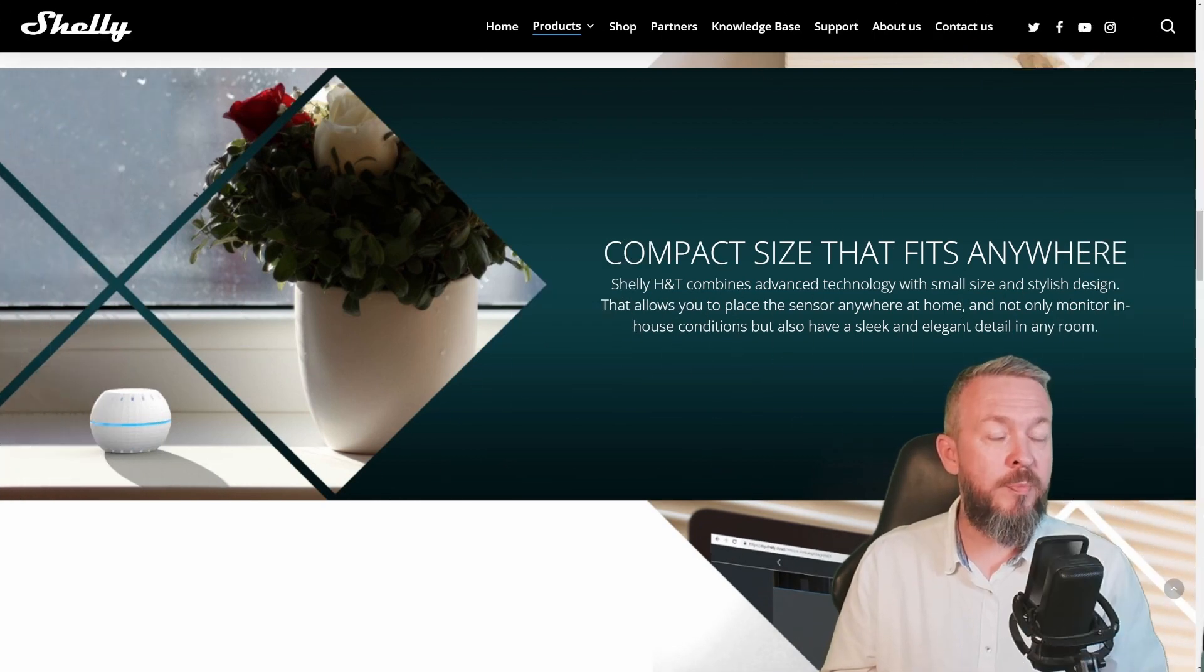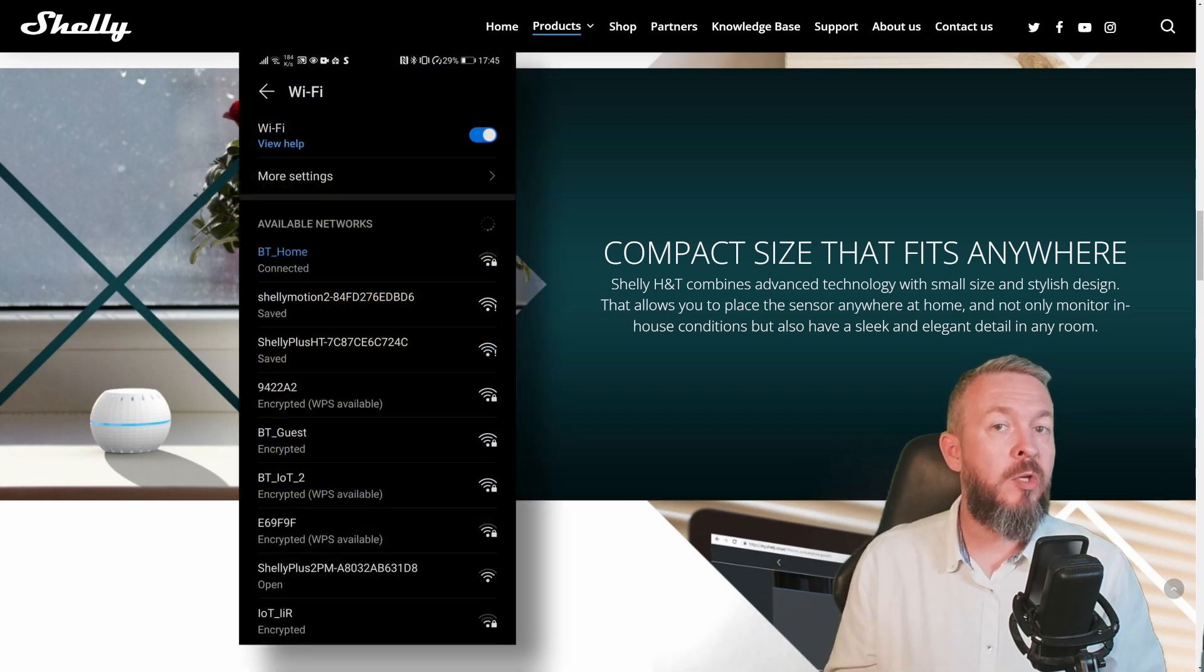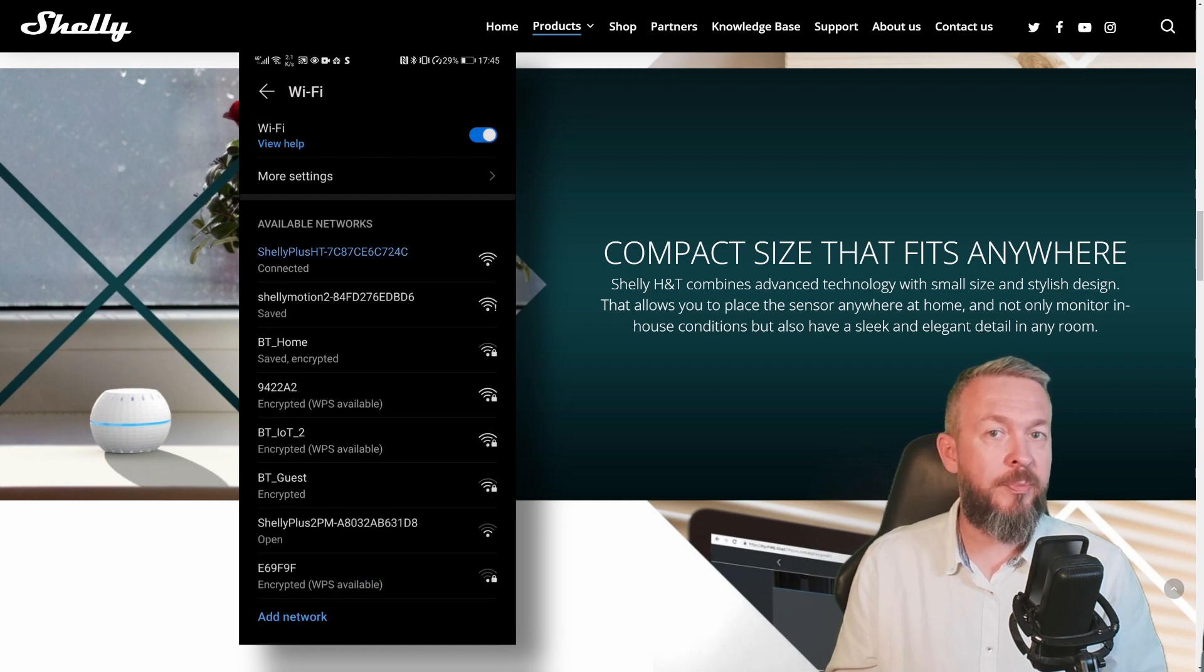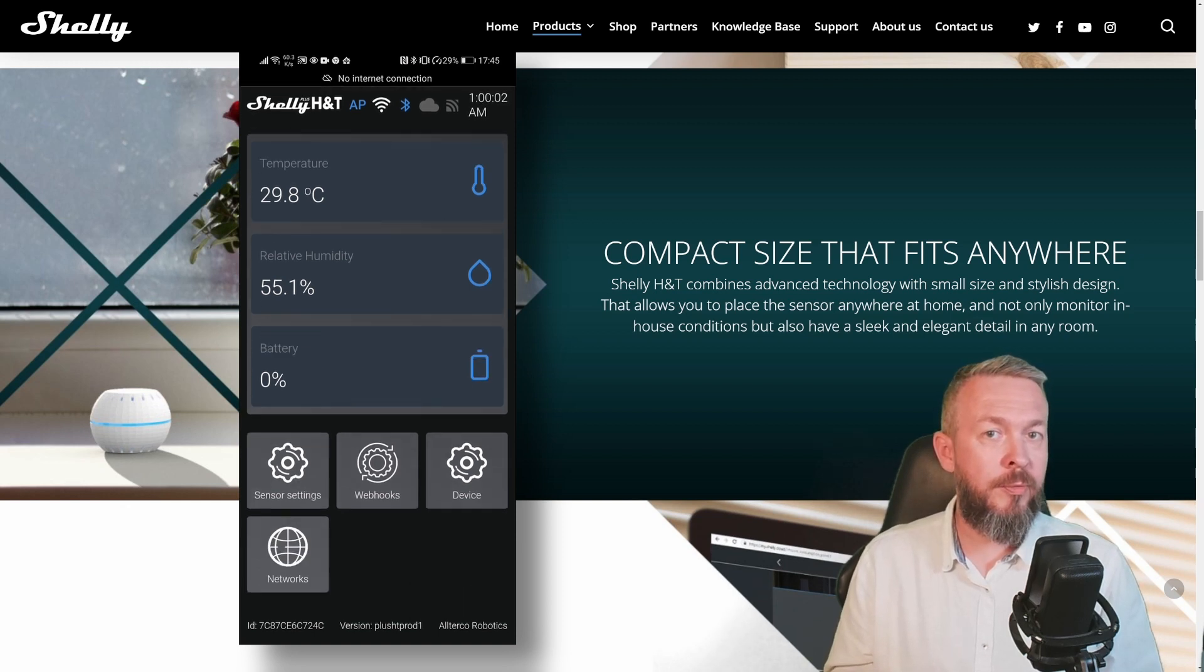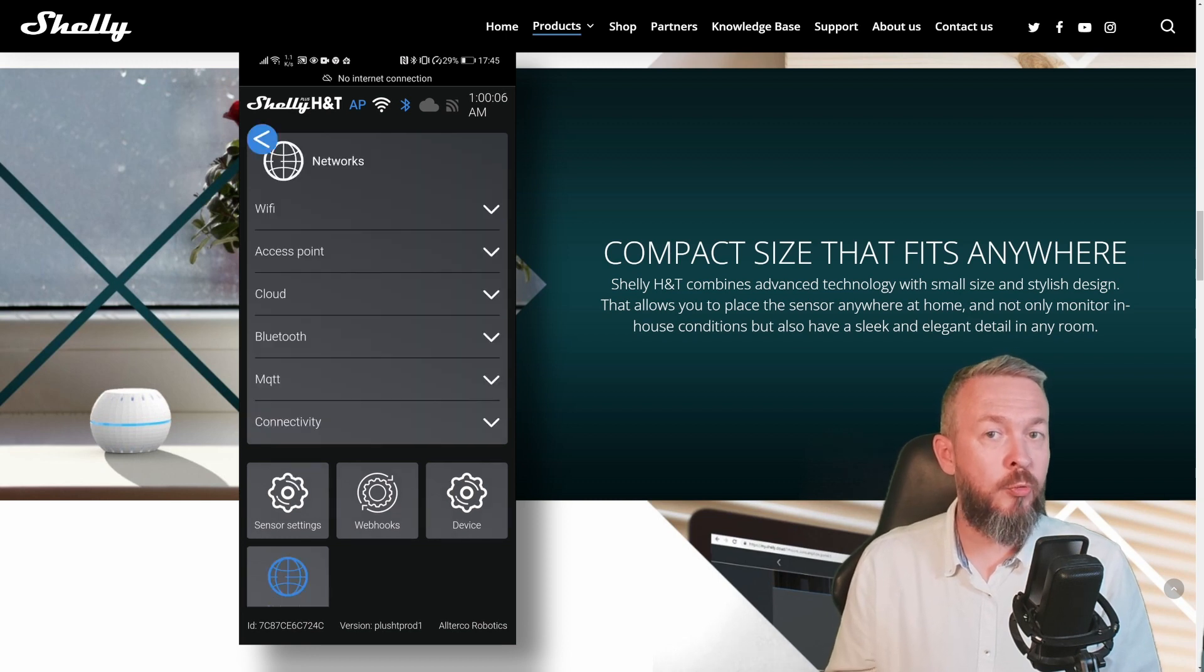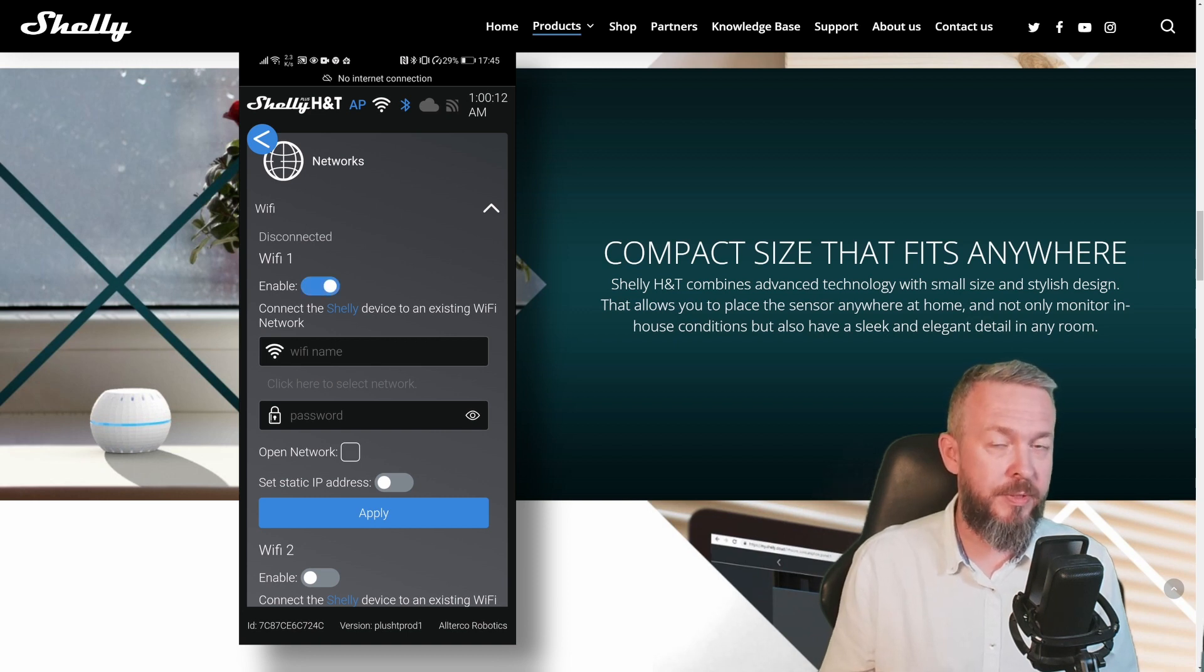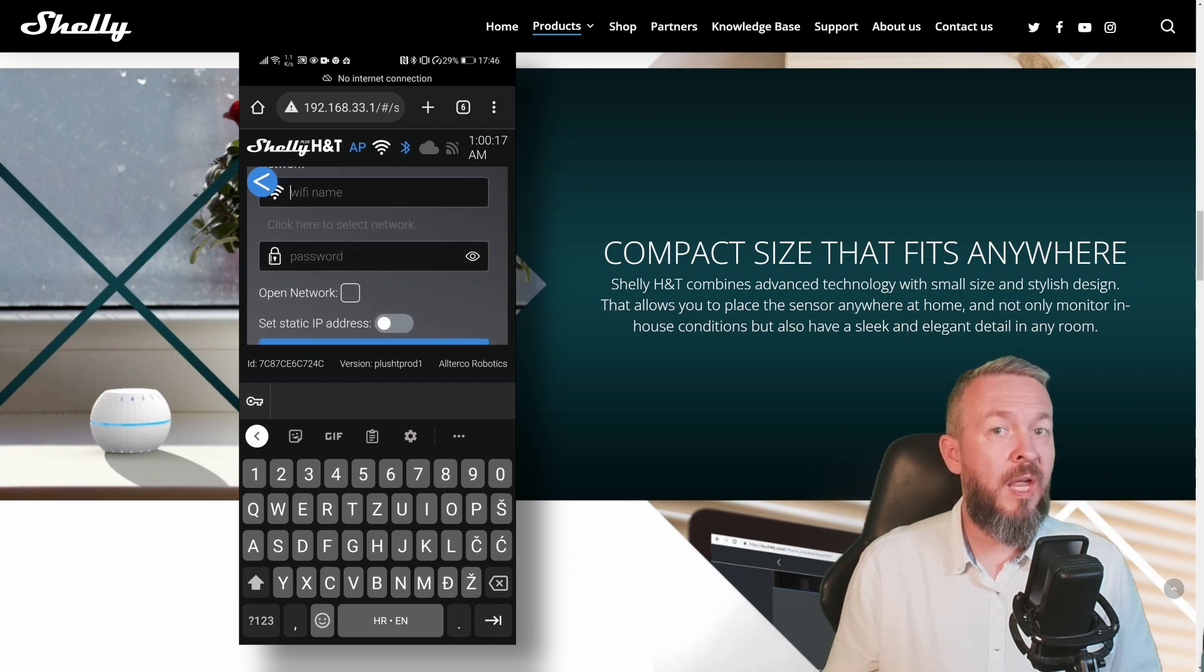The configuration process is similar to all the other Shelly devices. You need to connect to it via Wi-Fi after you provide it with permanent power. Then open your browser and point it to the address 192.168.33.1, and the new Plus UI should open. The first and only step that I usually do via my mobile phone is to configure the Wi-Fi options. Enter your Wi-Fi credentials, that's SSID and password.